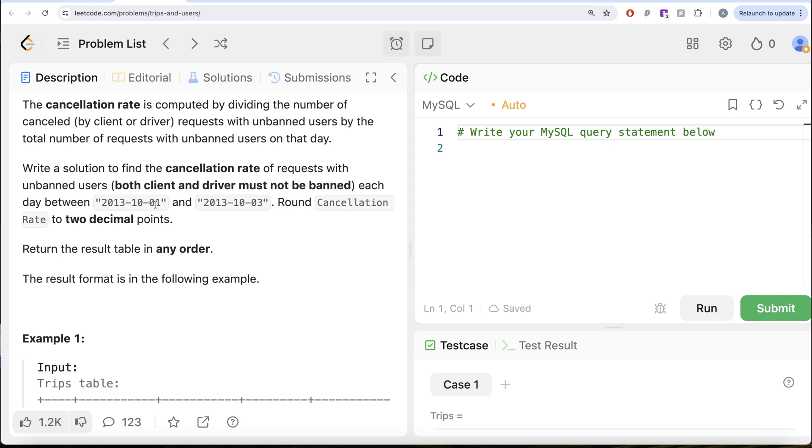Each day between October 1st, 2013 and October 3rd, 2013, round the cancellation rate to two decimal points. Order of the result does not matter.